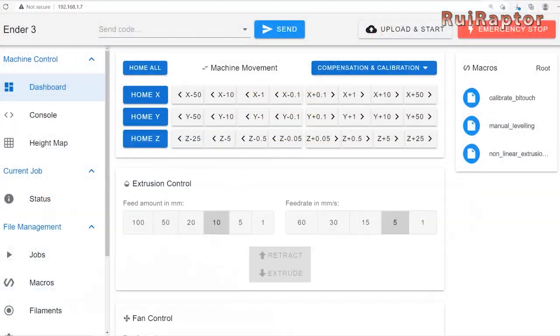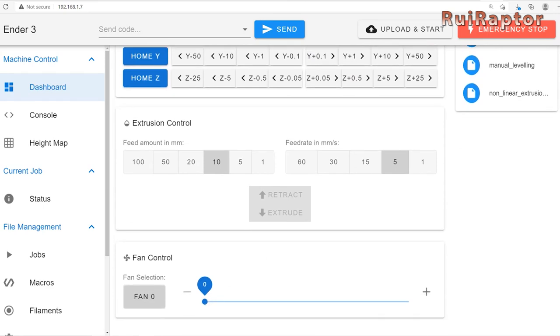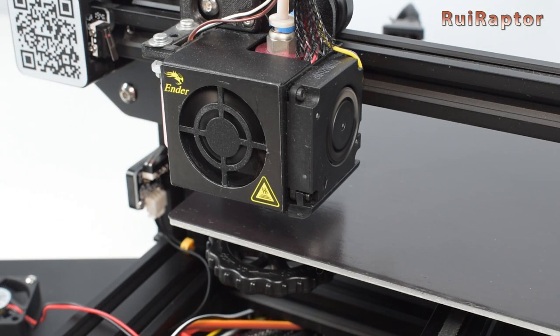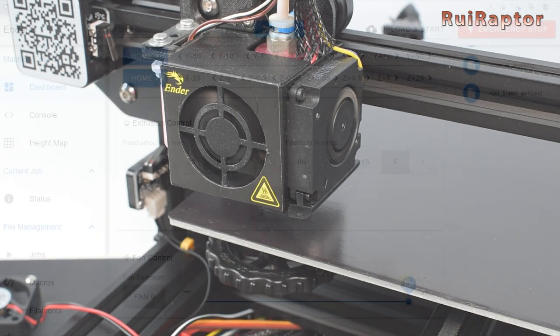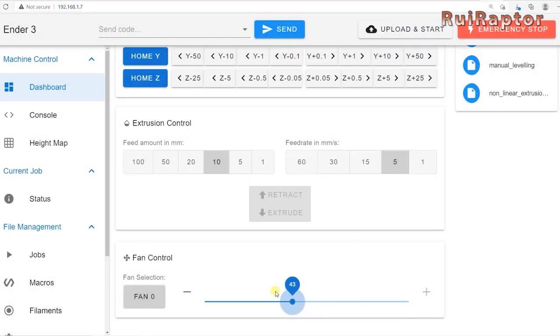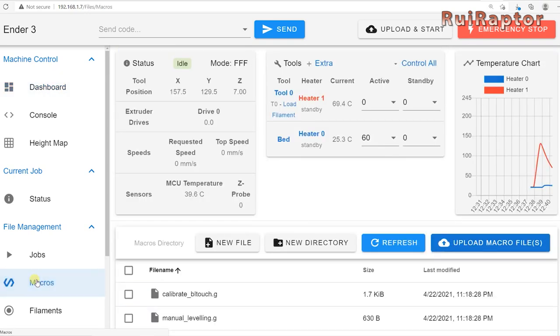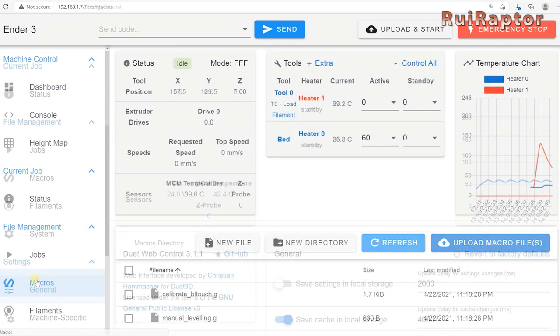Finally, you can check if the layer cooling fan is running when moving the fan slider. From this point on, you can run all your calibrations and then, if everything is working okay, you can then start your first print with this new board.